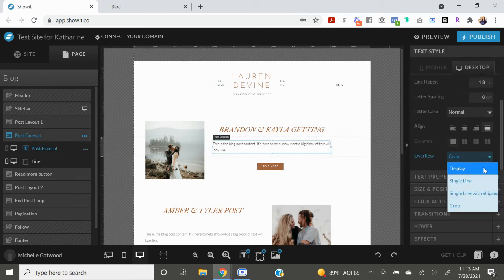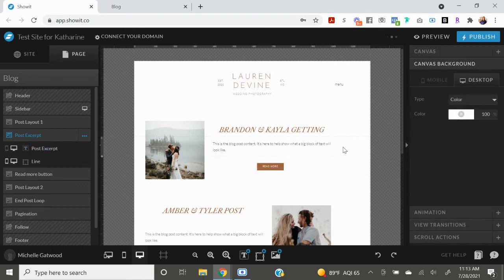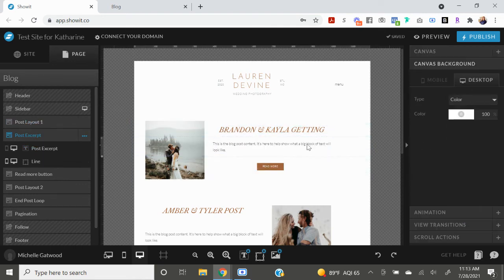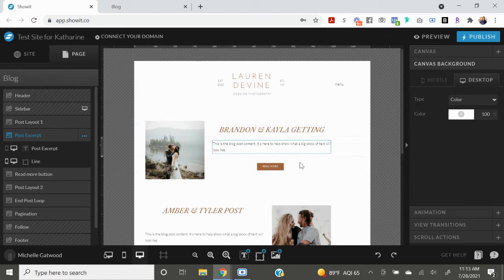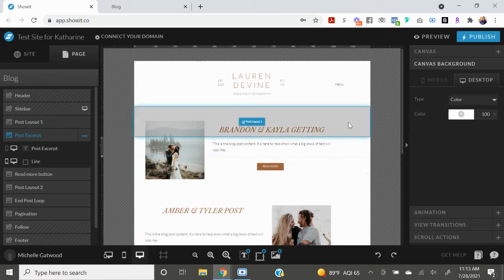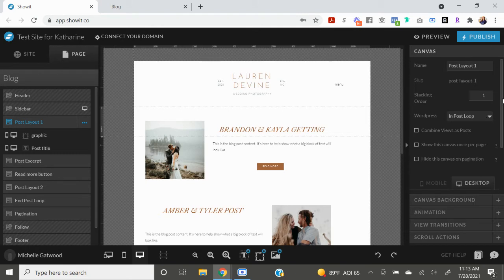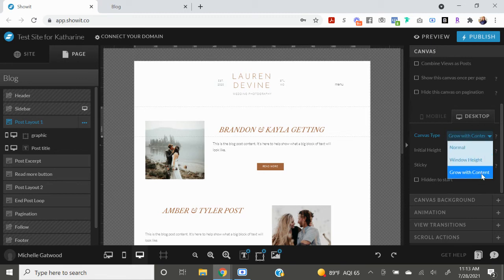Okay, so now we have both of these texts on display and everything's in a separate canvas which is great. Now we need to go into the individual canvases for the title and the excerpt and make sure that we have grow with content selected and not normal.